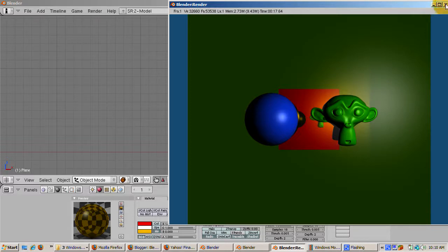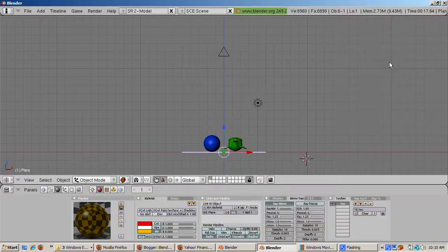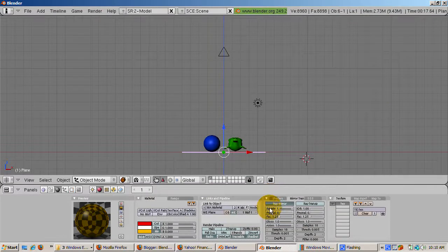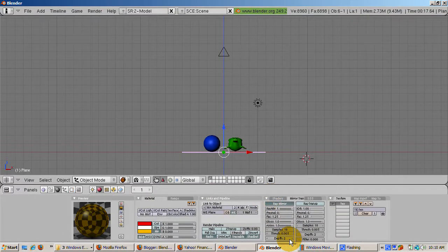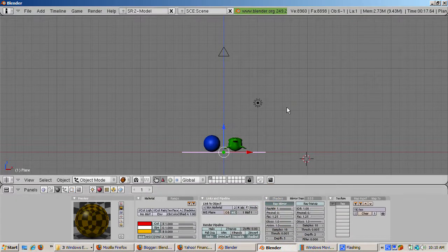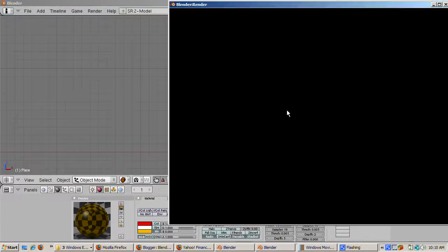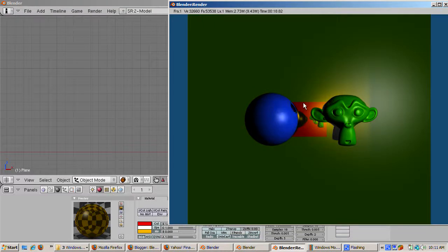The depth setting controls how many times the mirror effect bouncing is produced. Let's crank up the depth to 5 and press F12 to render. There are now more mirrored monkeys in UV spheres.